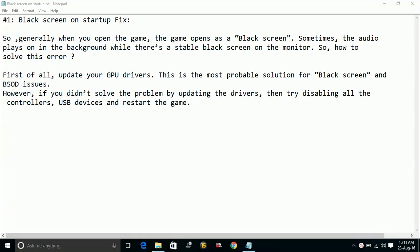So here are the possible workarounds for this problem. First of all, update your GPU drivers.